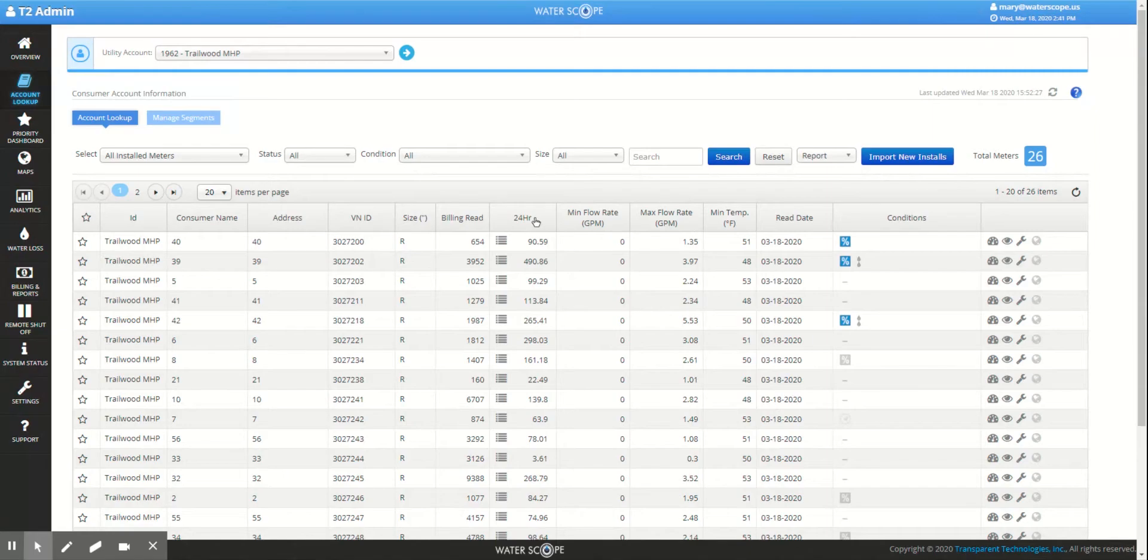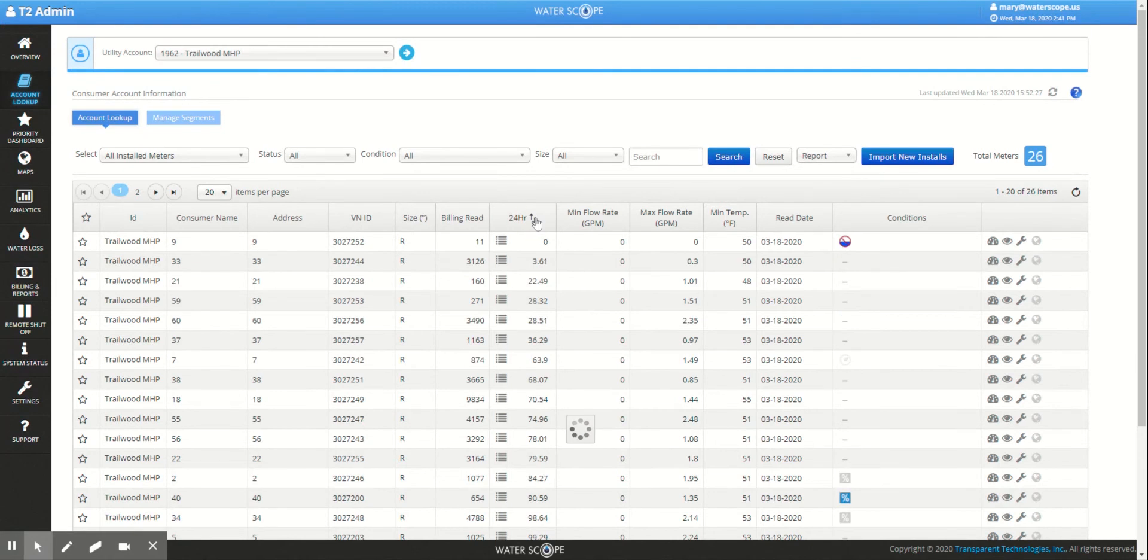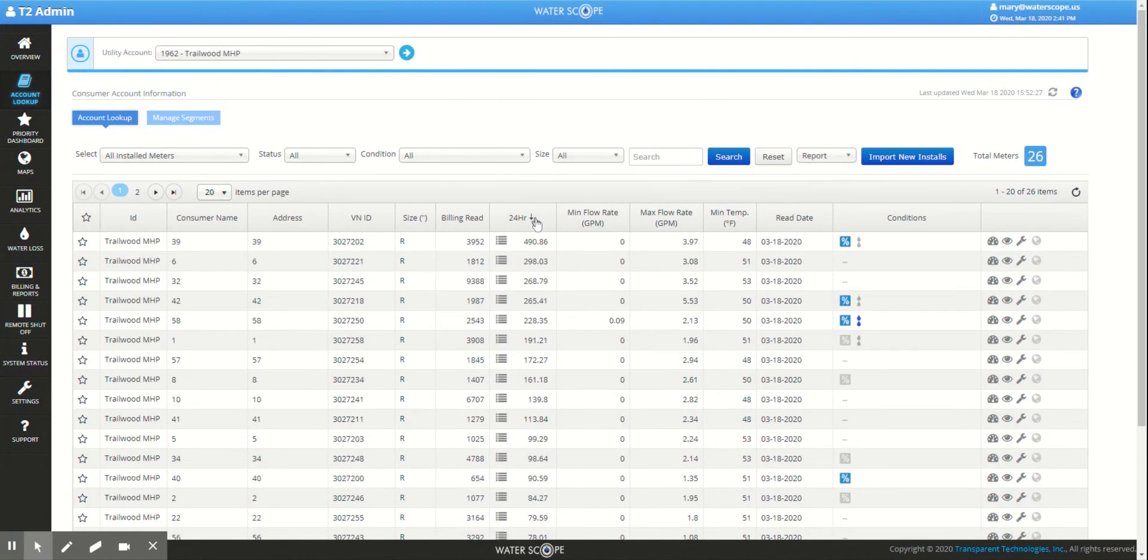To help the residents, let's go to WaterScope and sort this page by 24-hour consumption, bringing the highest users to the top.